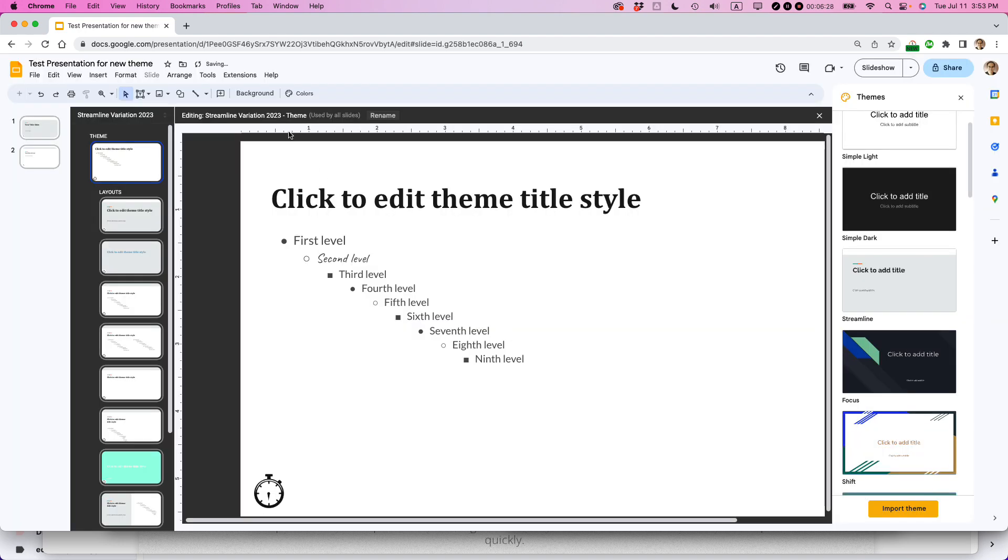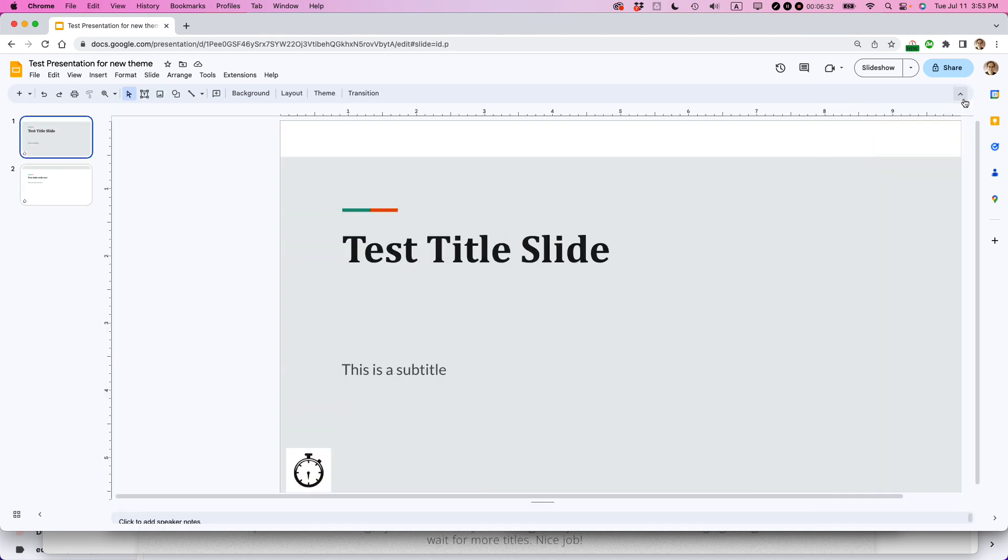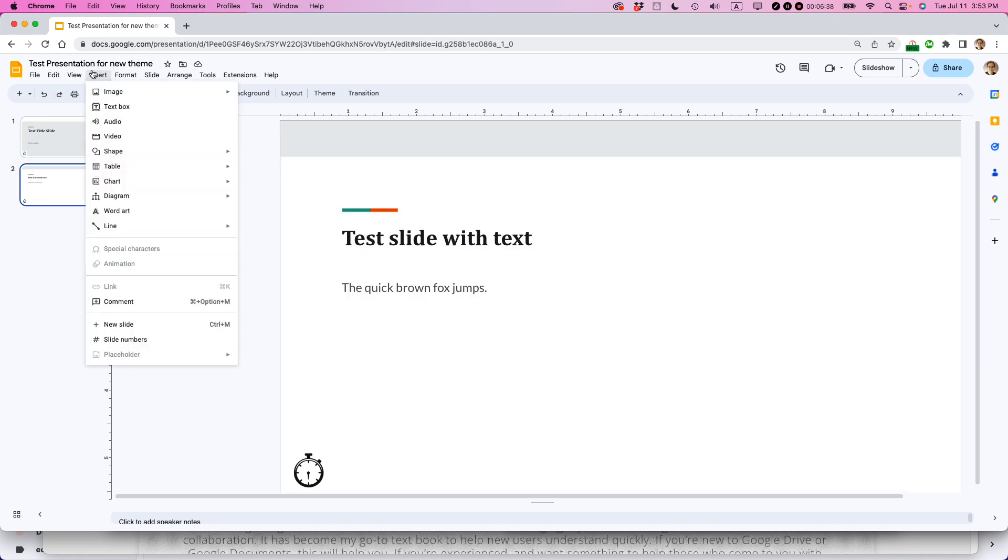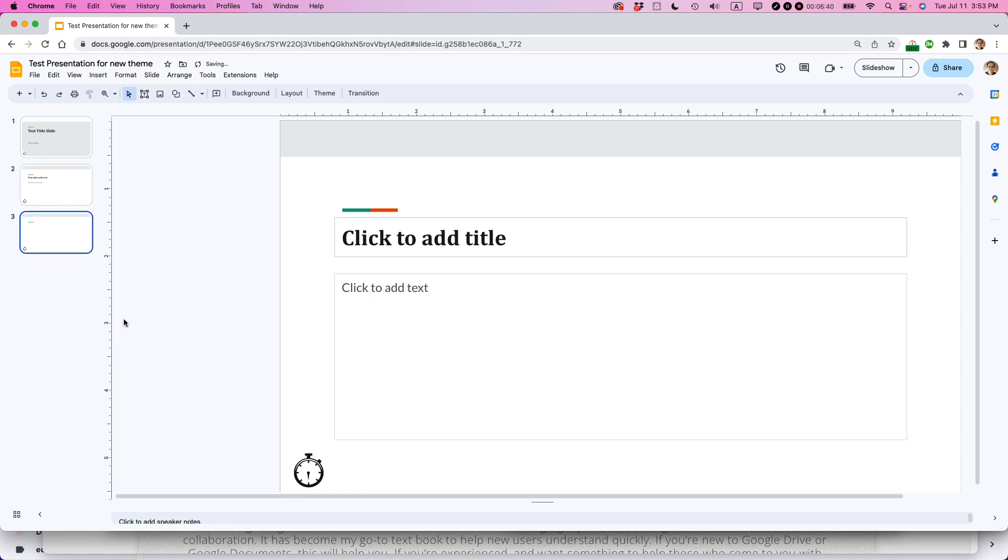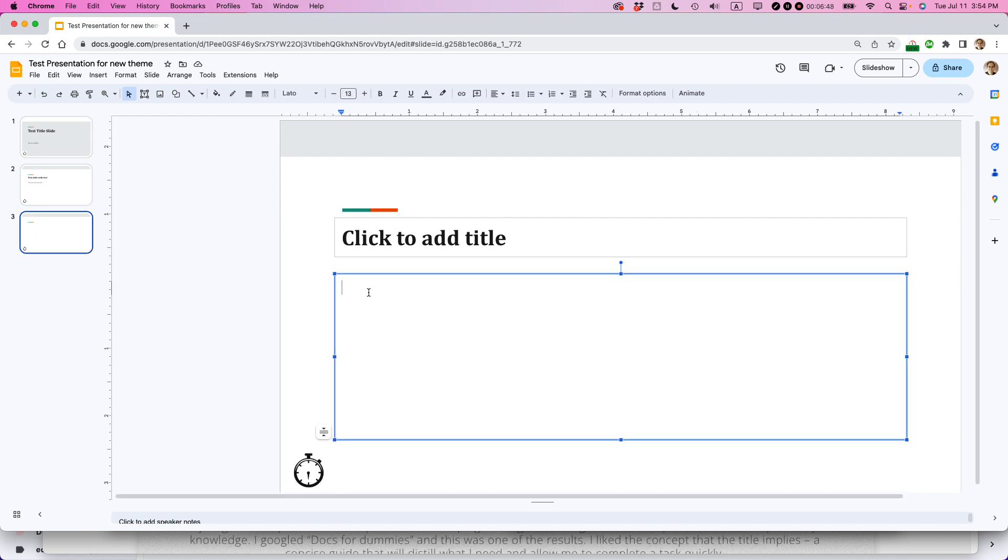So I'm going to click out of that by clicking this X. I'm going to click out of the themes here. And basically, things are going to start to look different. So let's insert a new slide. And you can see that the logo is appearing on the left side here. And let's just try to create a bullet list.